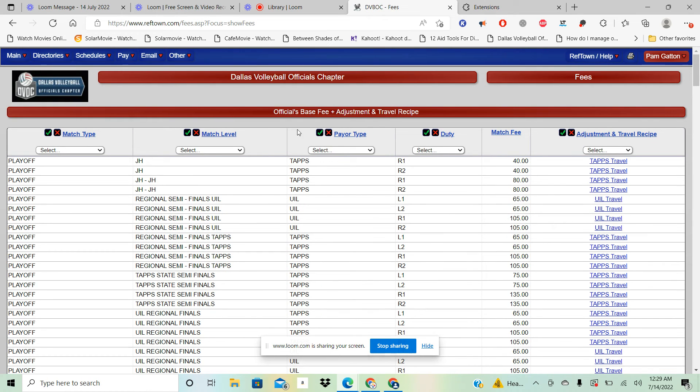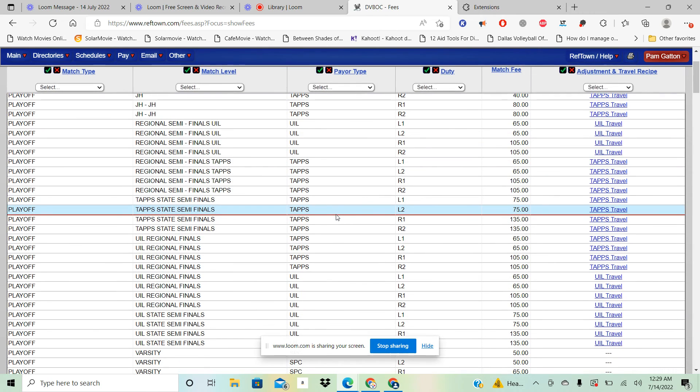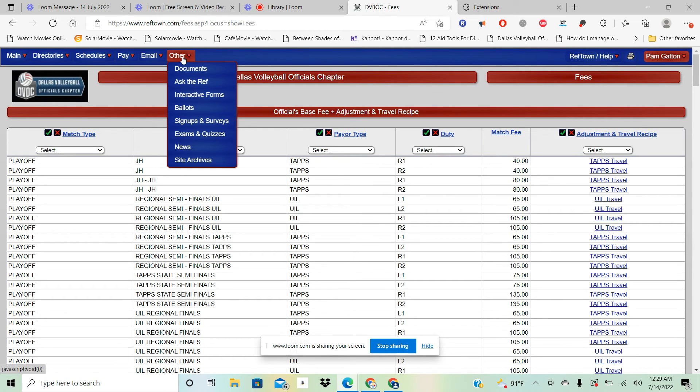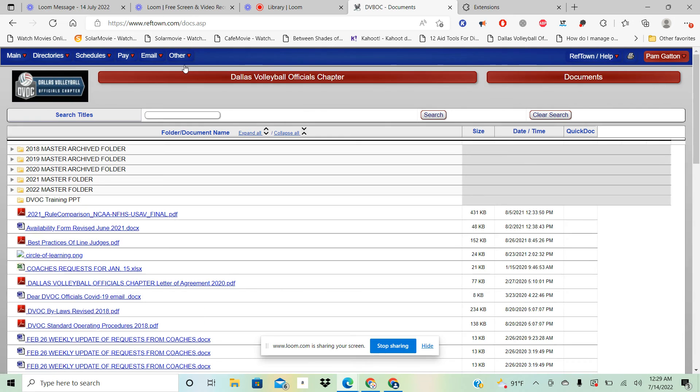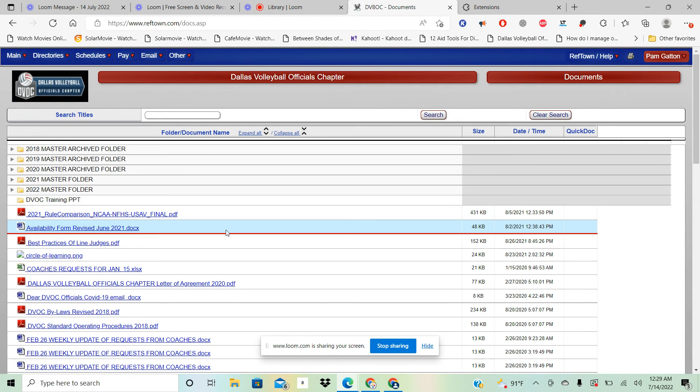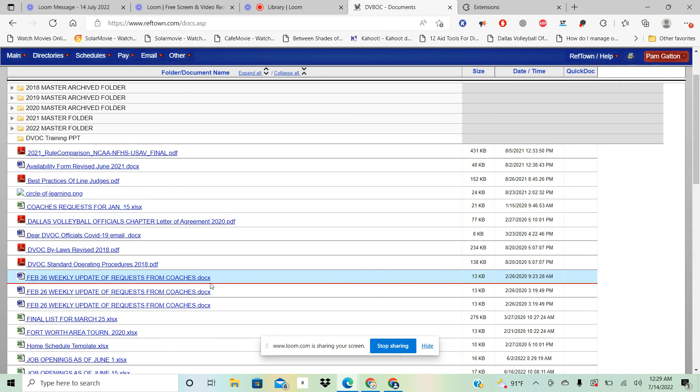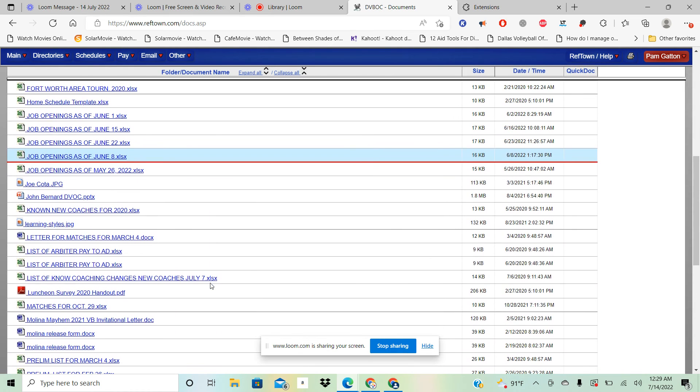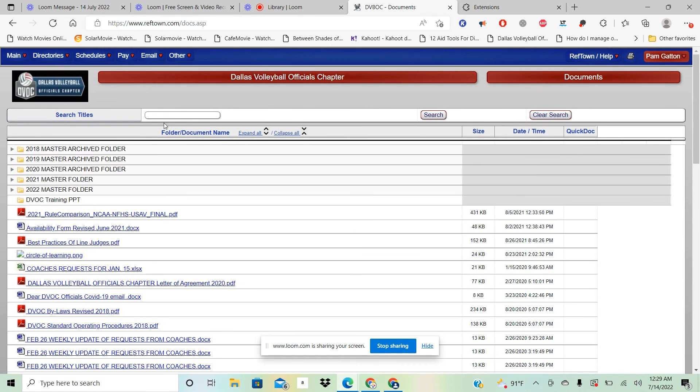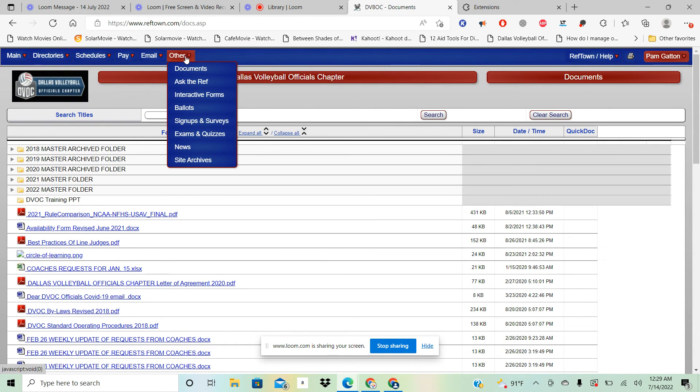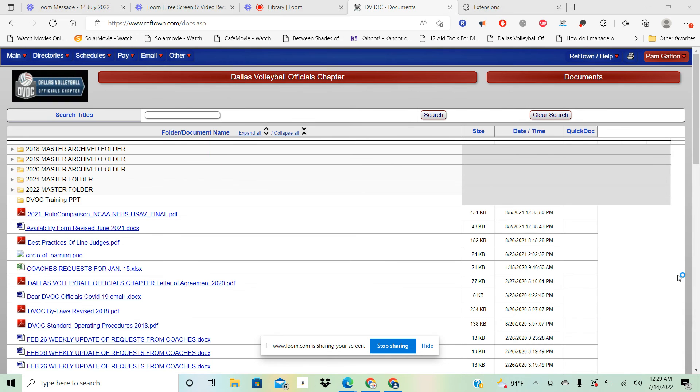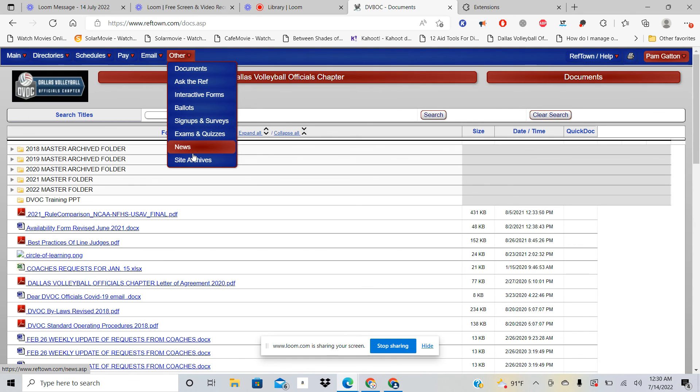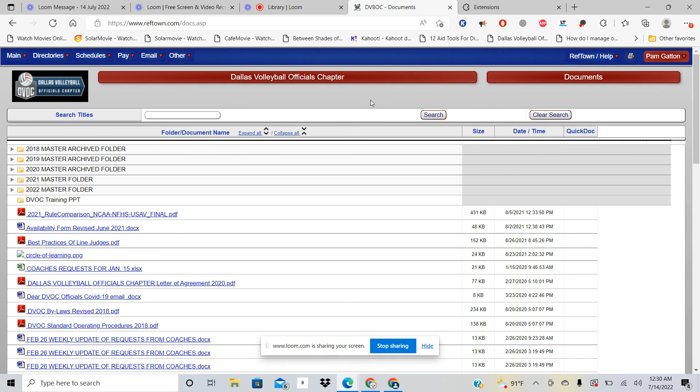Then you can go to Official Fees and it'll tell you exactly how much you should make for each of these. Then for Email, if you want to send an email or a text you can email an official from there. And then here is our Other section. We have this Document section so it has like the rules comparison chart, circle of learning, all kinds of different things in there that you can click on and have access to. The ballots, when it's time later on in the season, I think it's about October to vote for the new board, you'll click here for ballots.